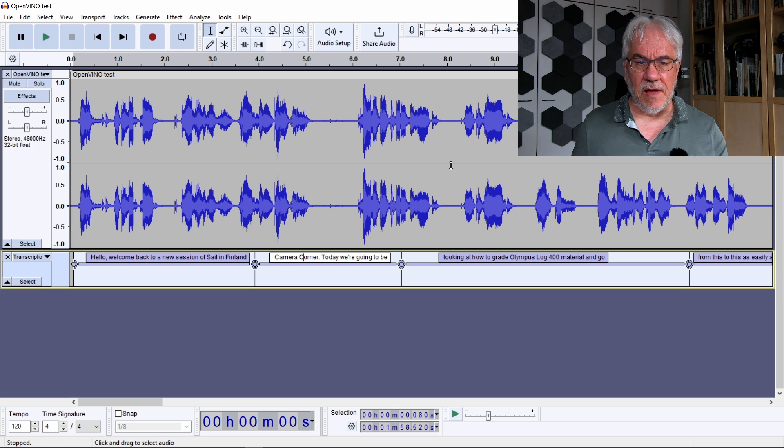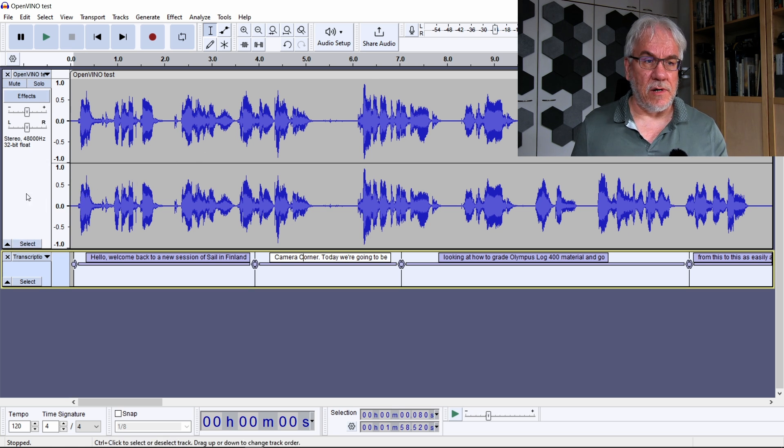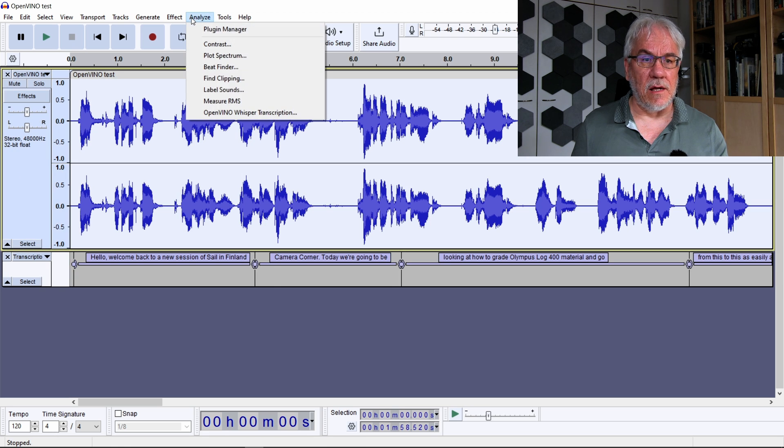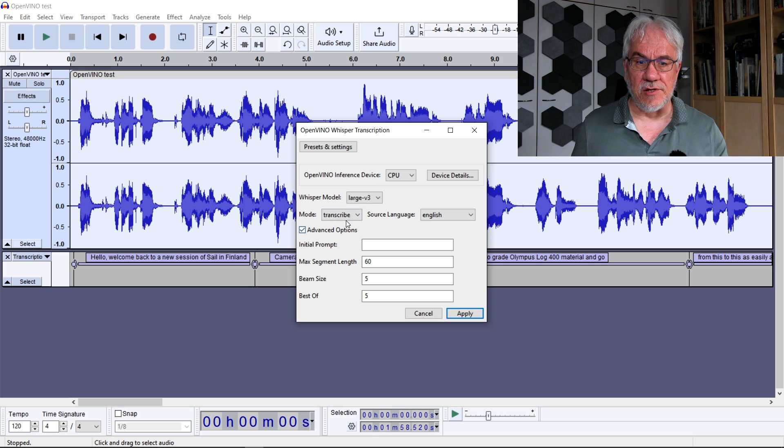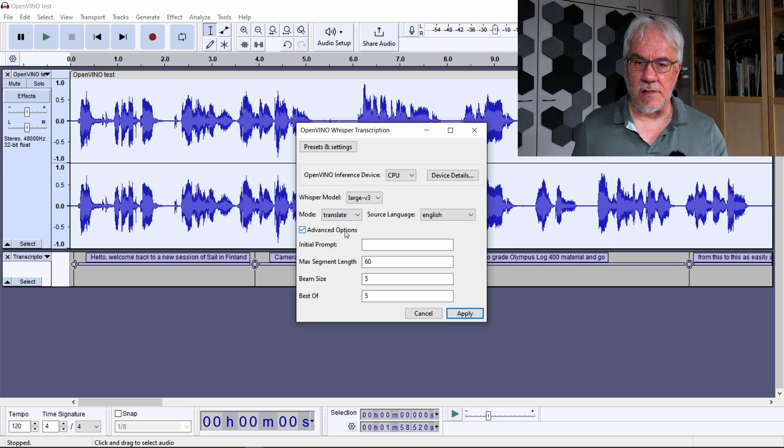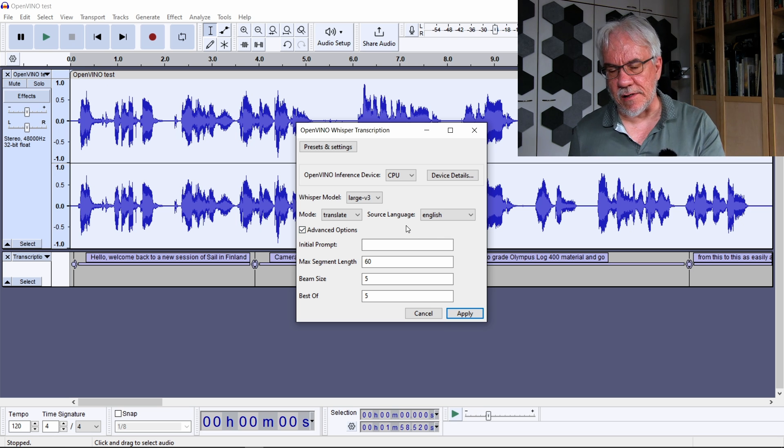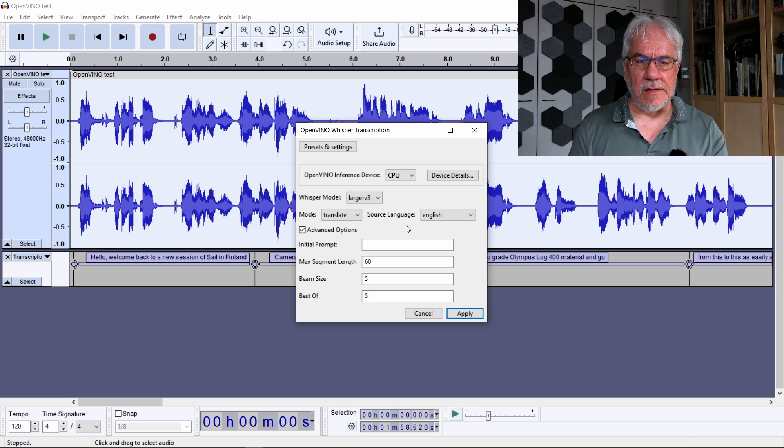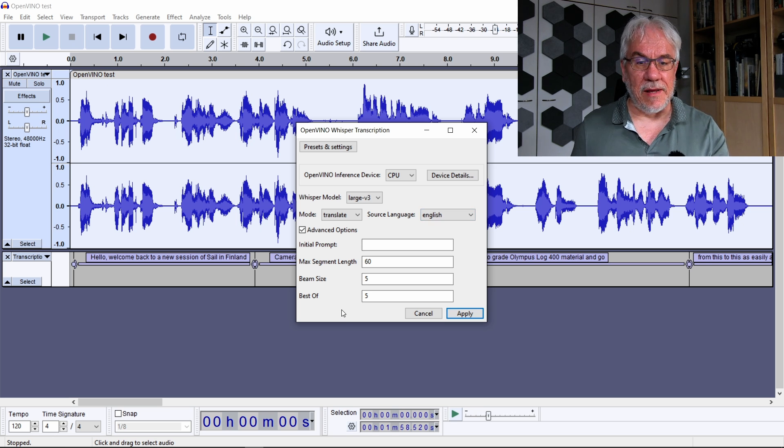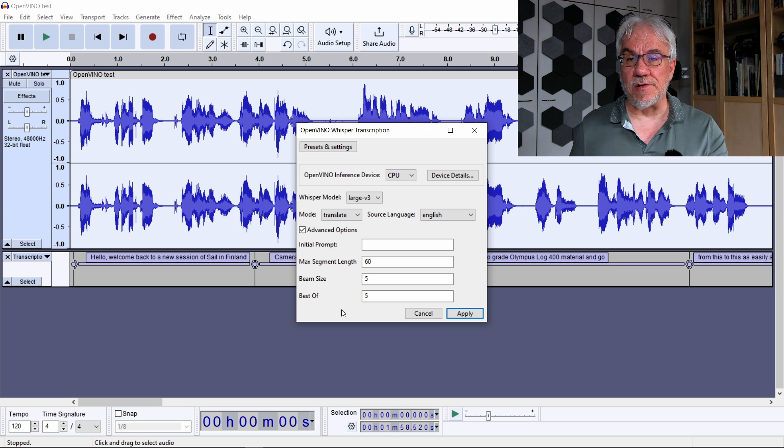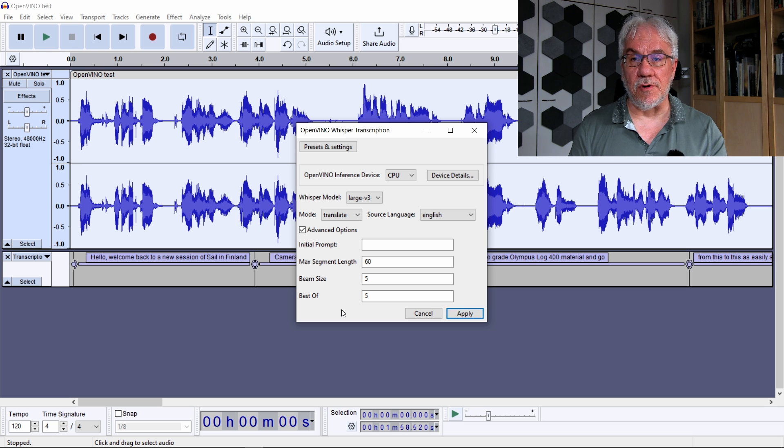One more thing about the Audacity thing. Now if this had been some other language, then what I could have done is run Analyze Whisper, and then I could change Transcribe into Translate. This means that it's going to take the source language and translate that into English. Of course, in this case, the language here is English, so this doesn't make sense. But this would allow you to generate English versions quite easily from any of the languages supported.